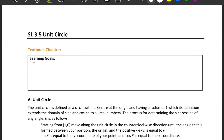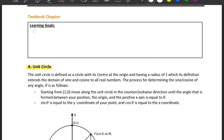SL 3.5: Unit Circle. In this section, we're going to first discuss the Unit Circle. When we introduce non-right angled triangle trigonometry, we use the Unit Circle to give meaning to the trigonometric ratios for obtuse angles. We have to extend these definitions to include all angles, and for that reason, we need to study the Unit Circle. The Unit Circle is defined as a circle with its center at the origin and having a radius of 1.